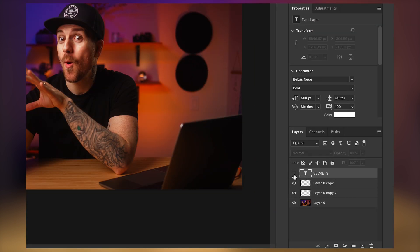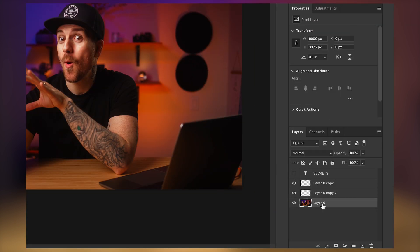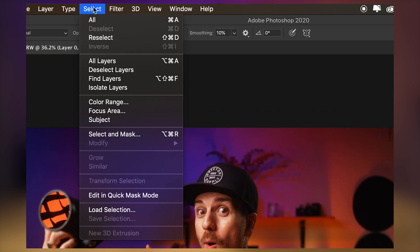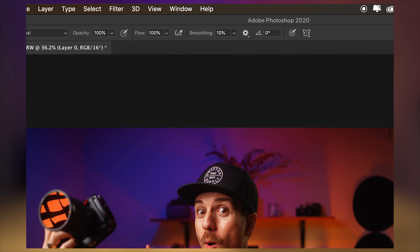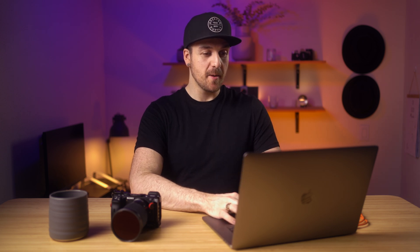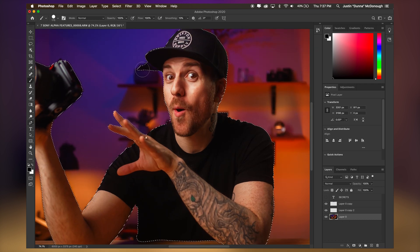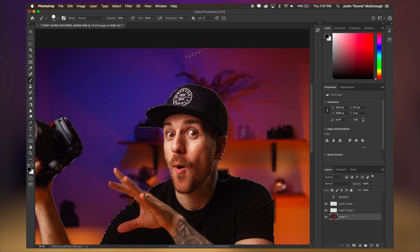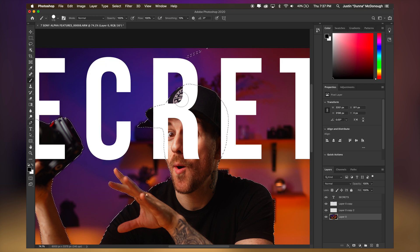Personally, this method works for refining things but it would be a huge pain to go all the way around the subject. So I'm going to delete this mask and hide the text layer for now. I'll choose the layer with me and the camera on it, go to Select > Select Subject. Sometimes it doesn't work, but generally it does a pretty good job. It's made a selection — you can see it's pretty good, though it grabbed a little bit of the plant in the background.